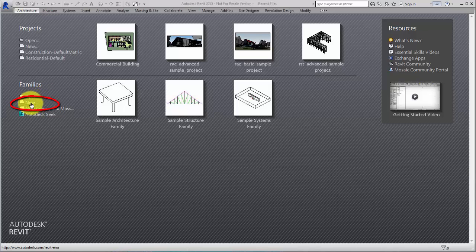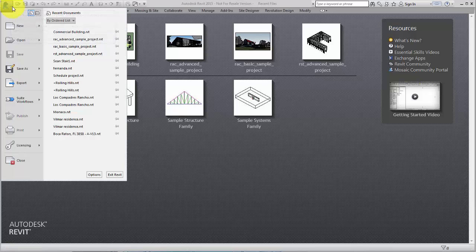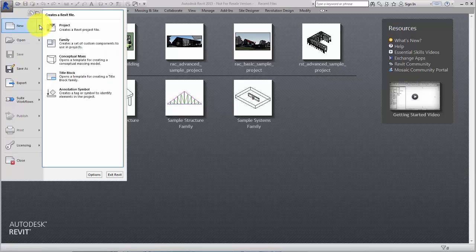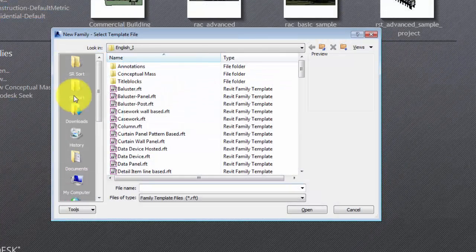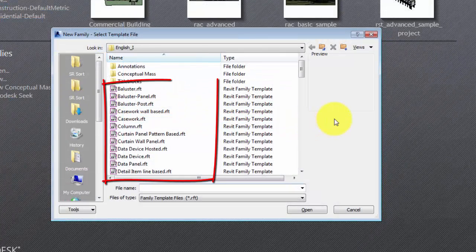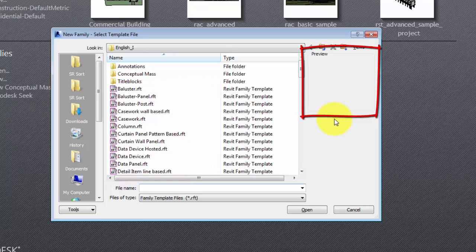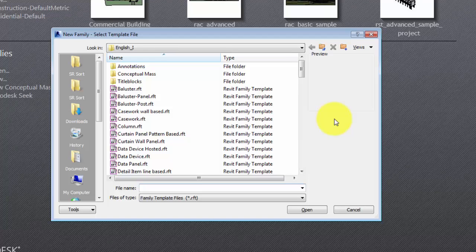To create a family, select New on the Recent Files page, or on the Application menu, select New Family. The default family templates are named by category. Use the Preview section of the dialog to get an indication of the content included in the template.